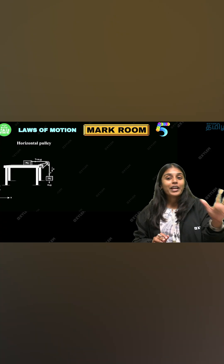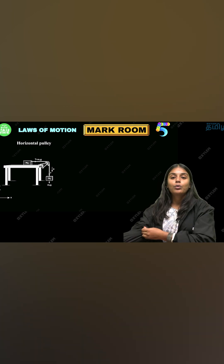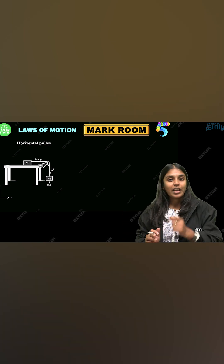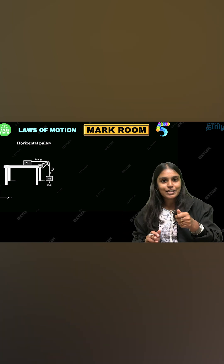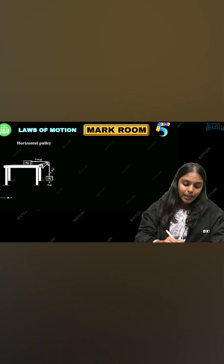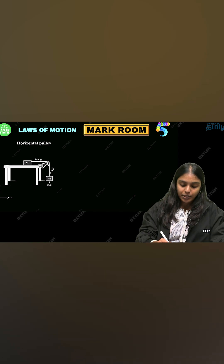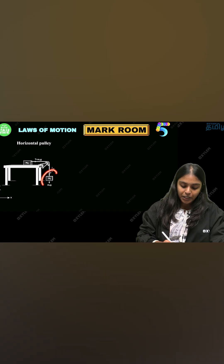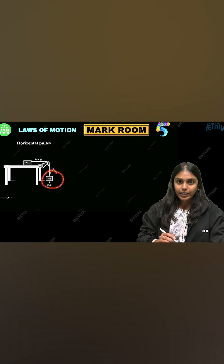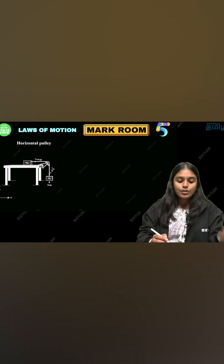Hello guys, I'm going to show you a horizontal position in 5 marks. I'm going to tell you within a minute. If you look at this, you can join in a vertical position.